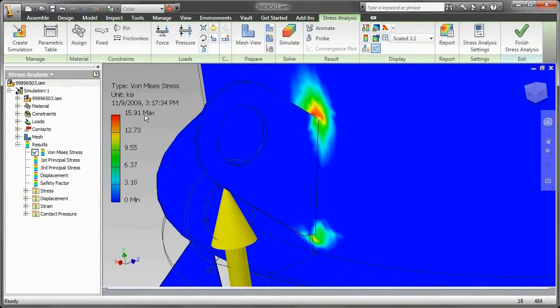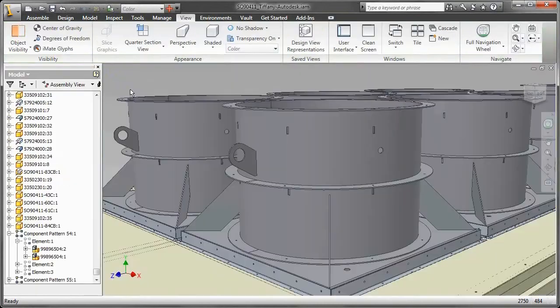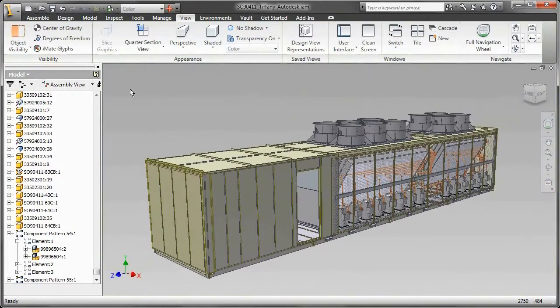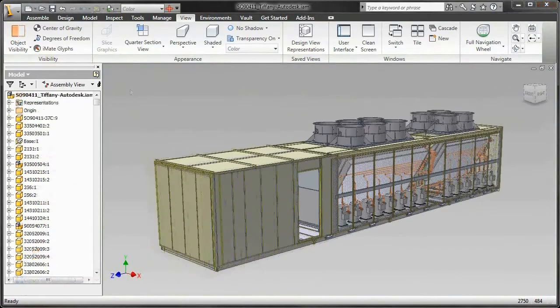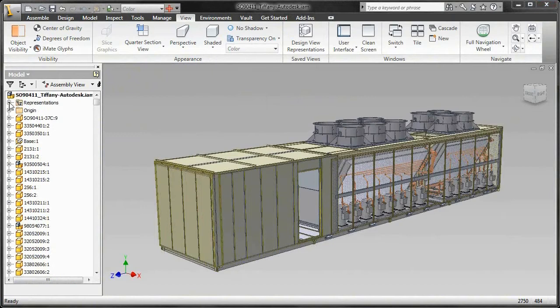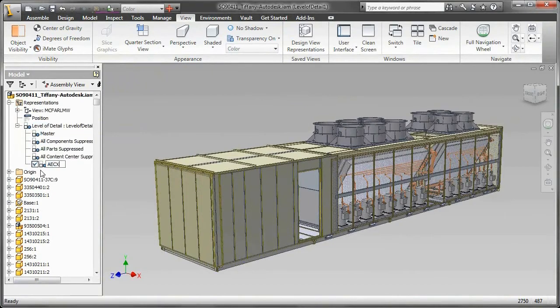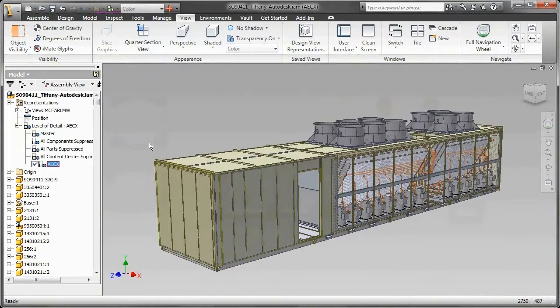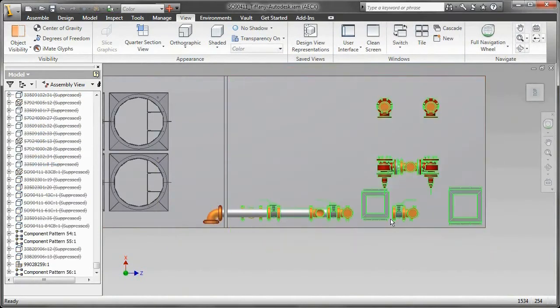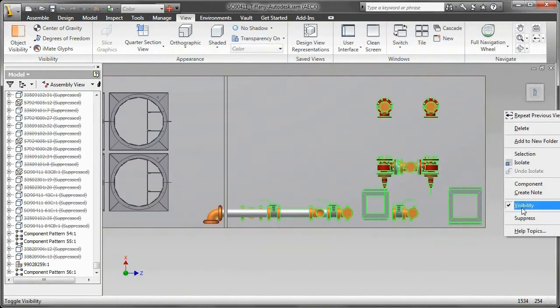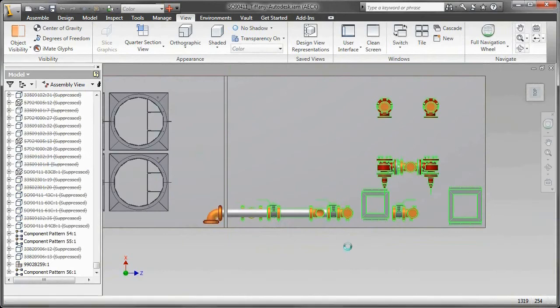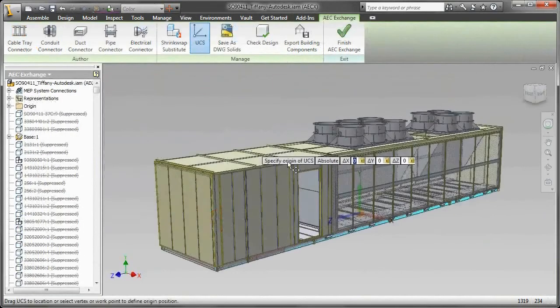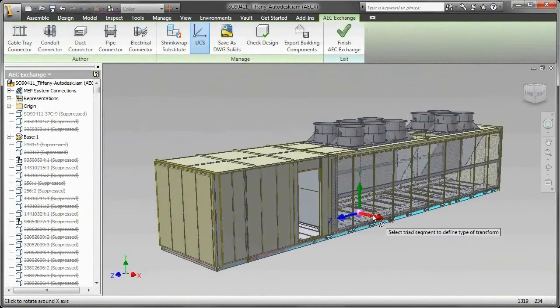Autodesk Inventor can exchange data seamlessly with building information modeling software such as Autodesk Revit and AutoCAD MEP. With the BIM exchange technology in Autodesk Inventor, you can leverage the power of digital prototyping to design building systems and provide the architects and MEP engineers with the 3D data they need to meet today's challenges.